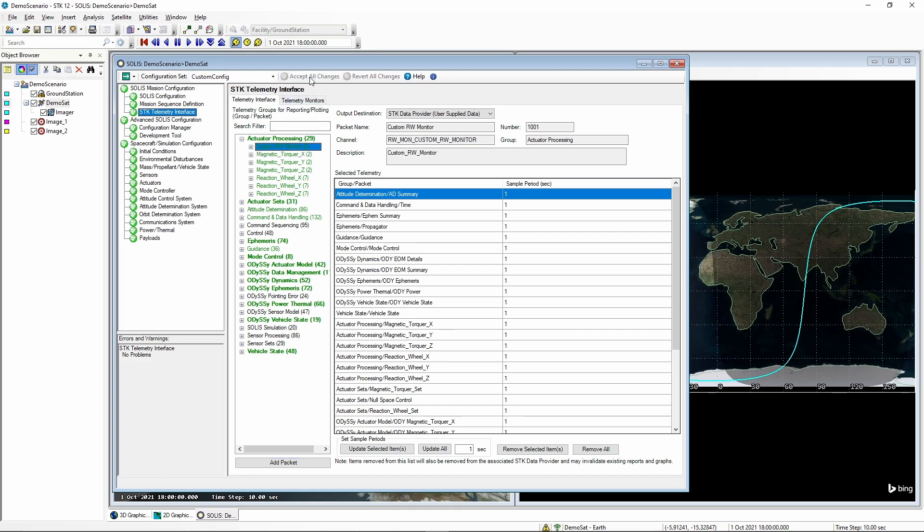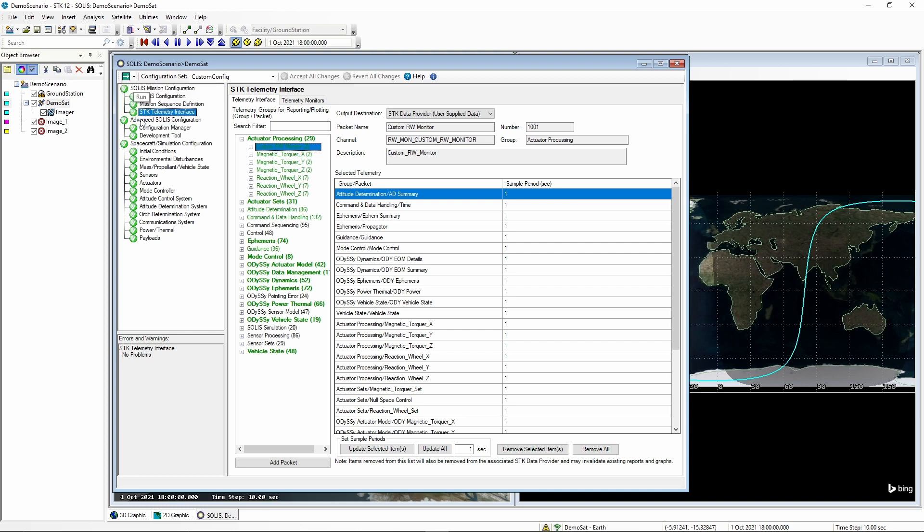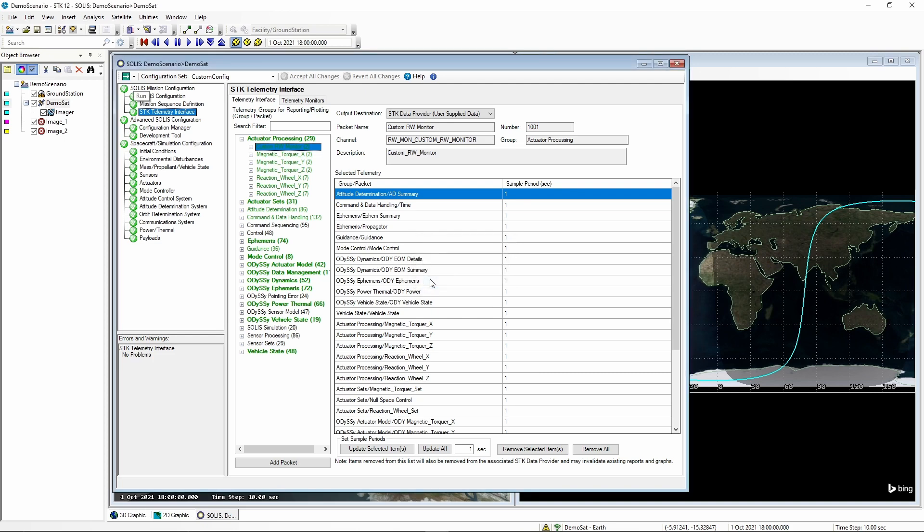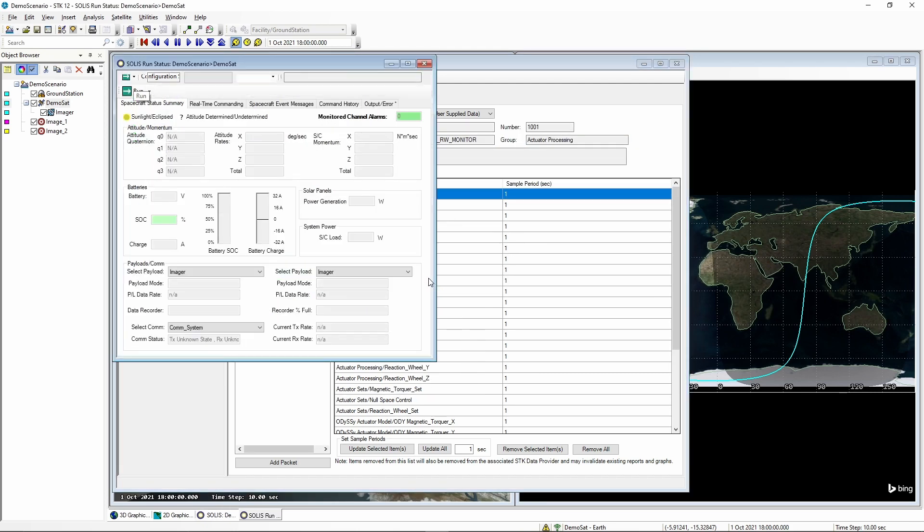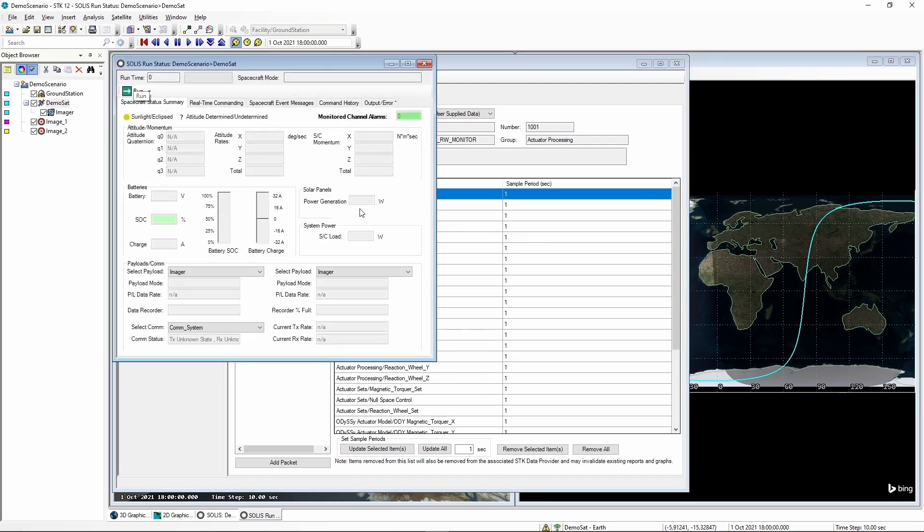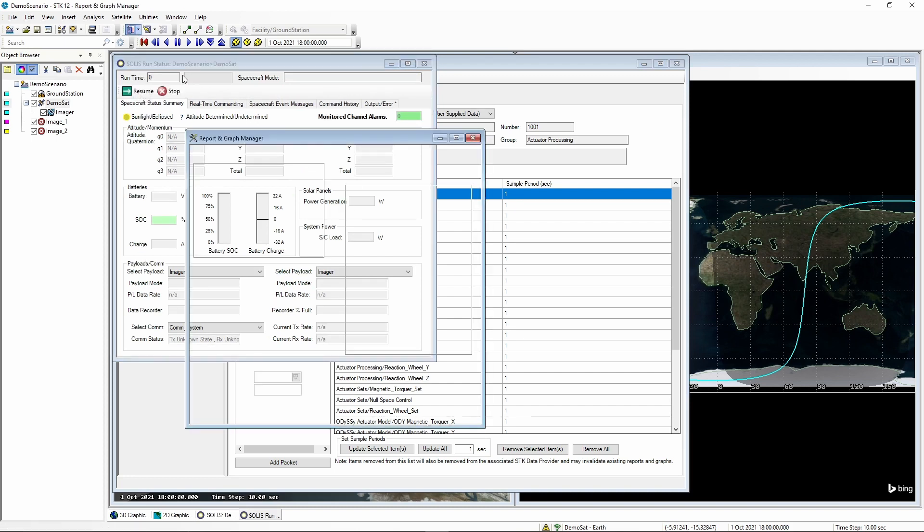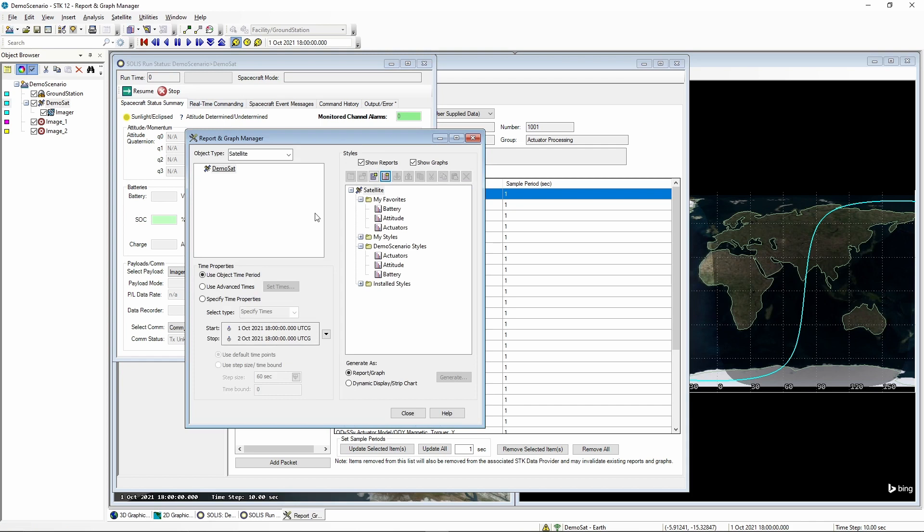We now want to view this telemetry in SDK. So the first thing we will do is to click on the run button and click on start paused. Then we will select our run at X times real time with a 10 times multiplier and hit OK. Now the run status window is up and it is paused so we can go into the report and graph manager now and make a new graph.